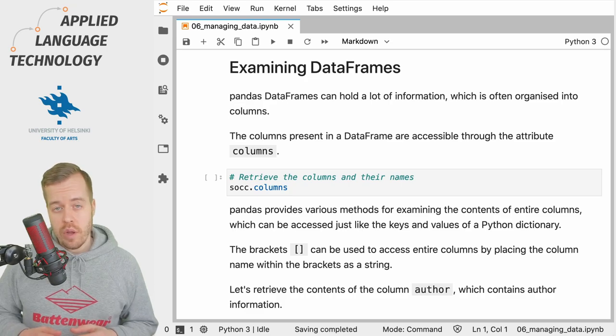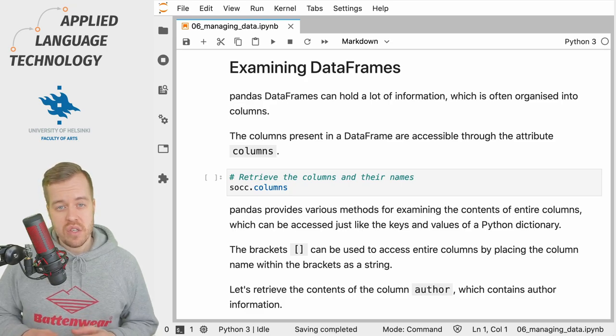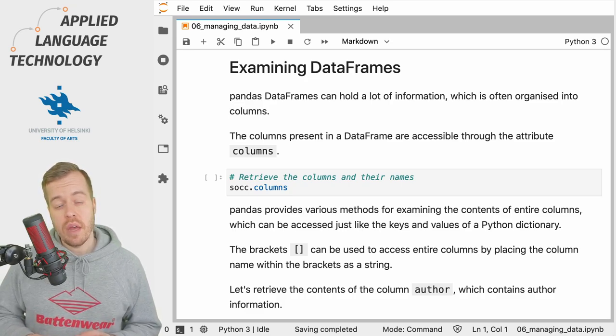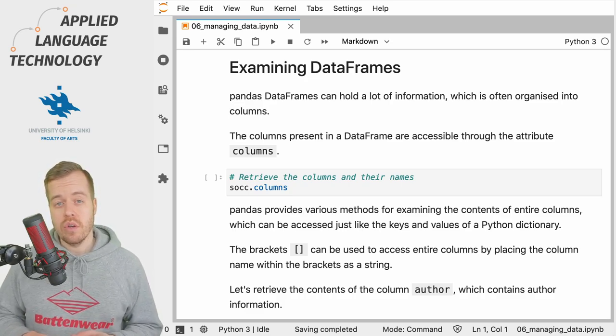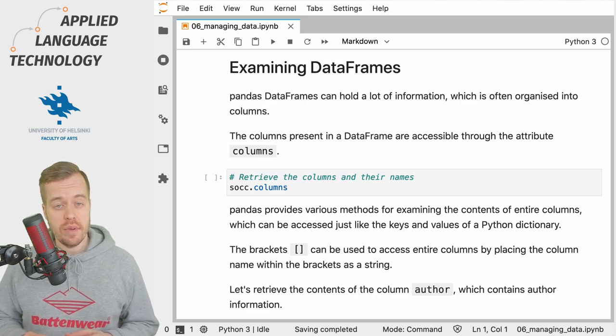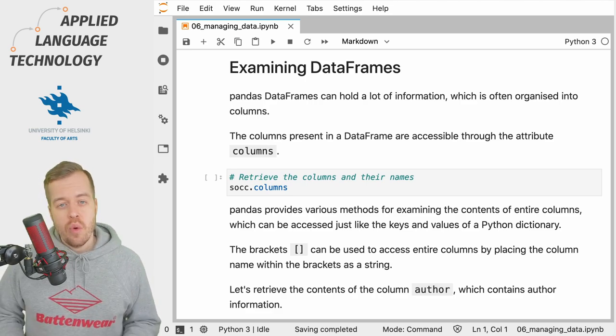In the previous video we loaded a CSV file into pandas and we're going to continue working with this data in this video.